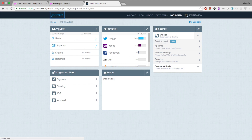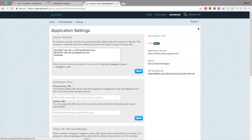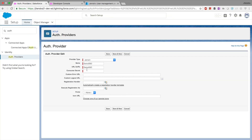In the settings section you will see tabs: Analytics, Providers, Settings, Widgets and SDK, and People. Go to Settings and edit it. You will see a list of information — the important one is the API key, which is the secret. I will reset it after this demo. Copy this value.